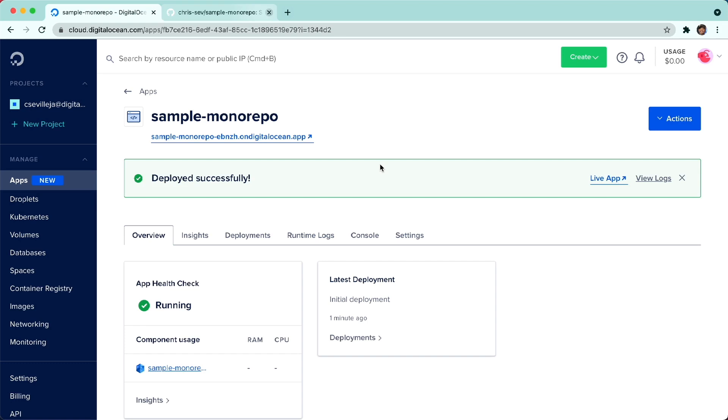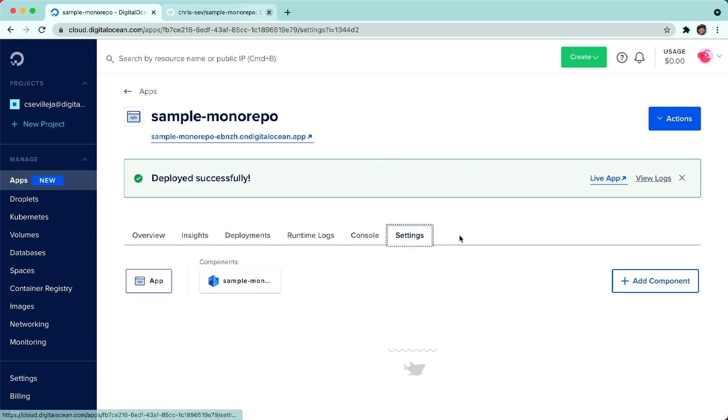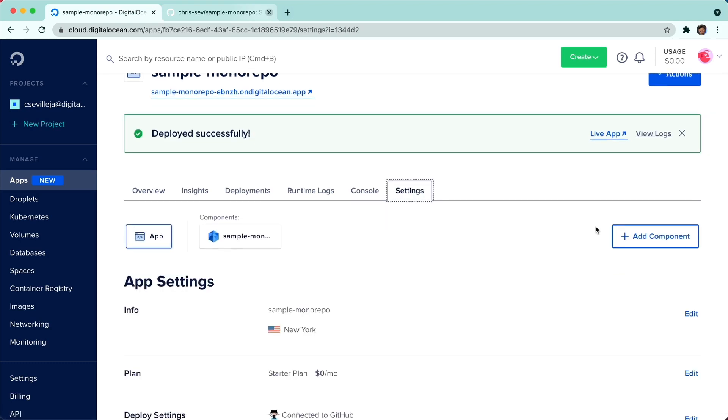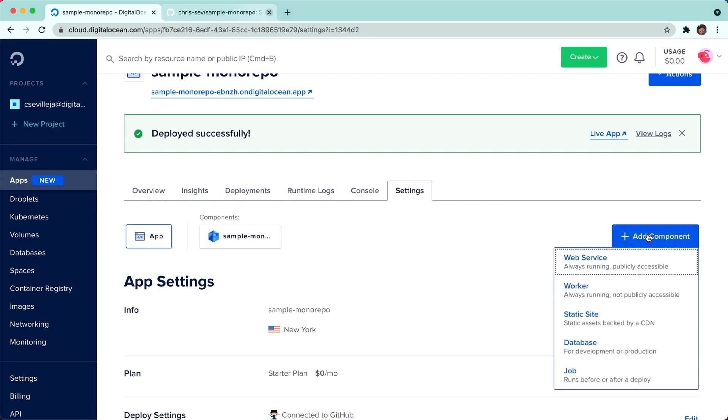Next up, let's go ahead and go into Settings, and let's add a component from the same repo from a different folder. I'll click Add Component.